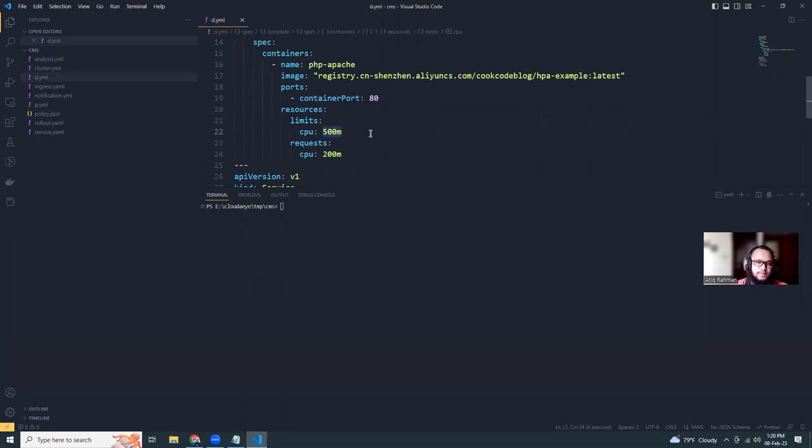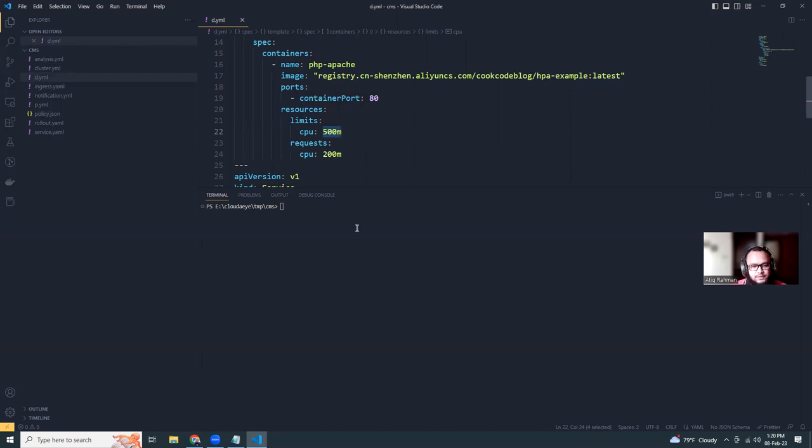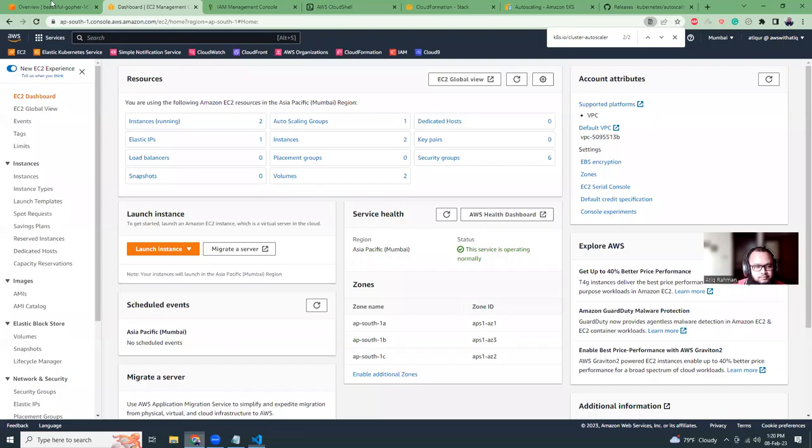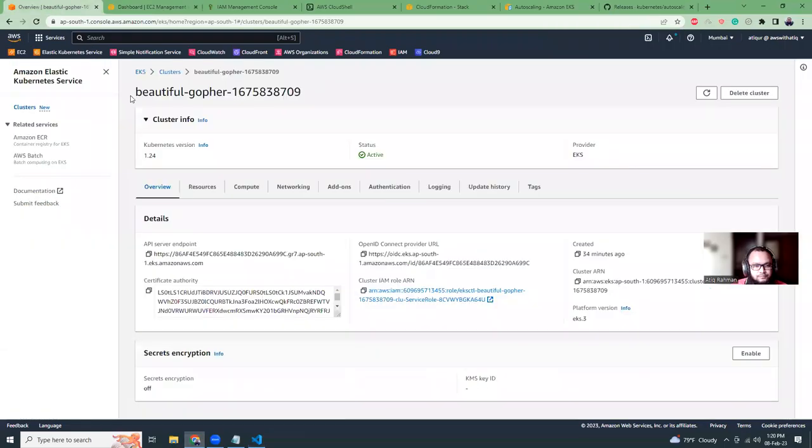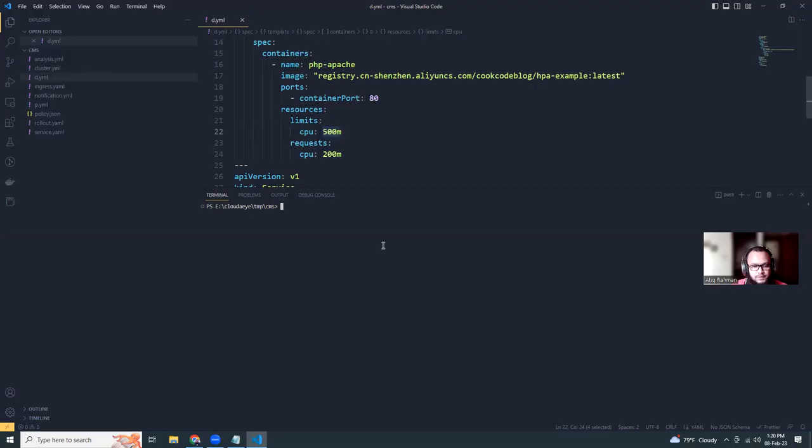So what we'll do here is it will try to create 20 pods out of it, and each of the pod has like CPU 500 millicore. So like 20, you need 500 into 20, that means 10,000. And till now we had two m5 large, which is mostly four cores, so eight cores. It will spin up a new instance. Let's try to do that.